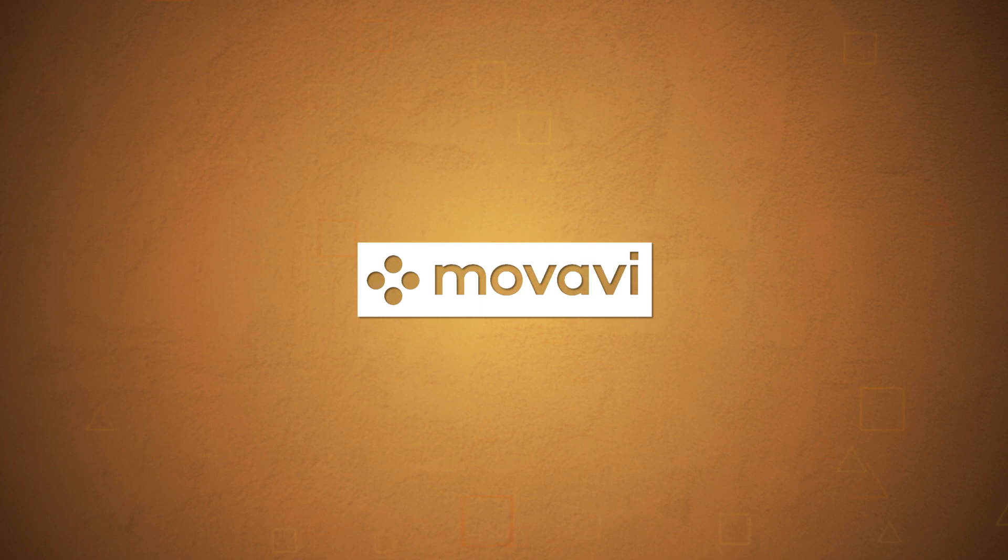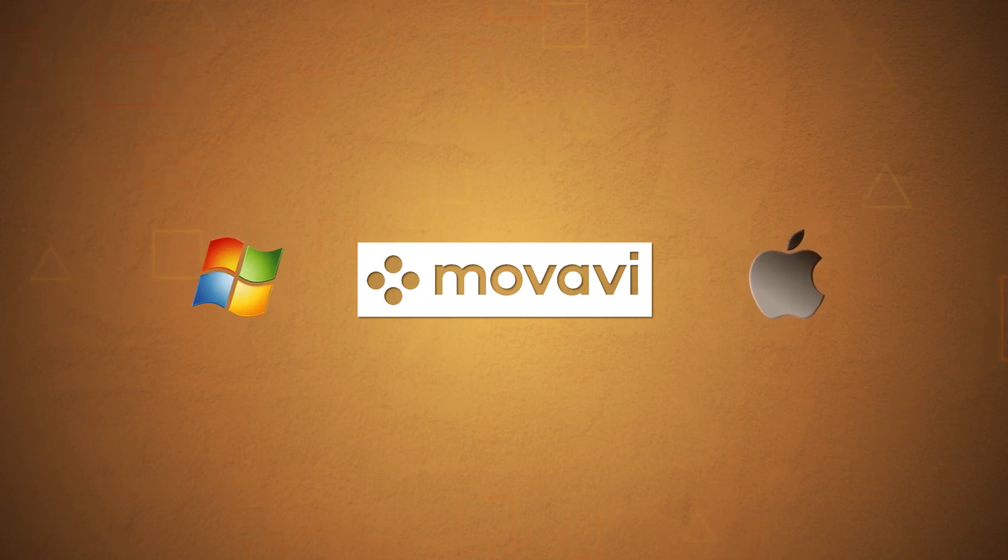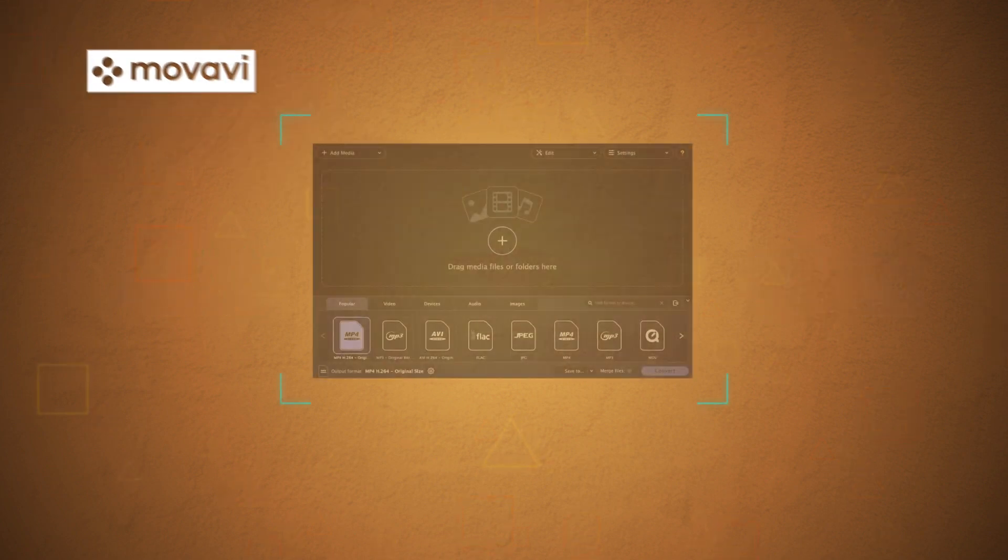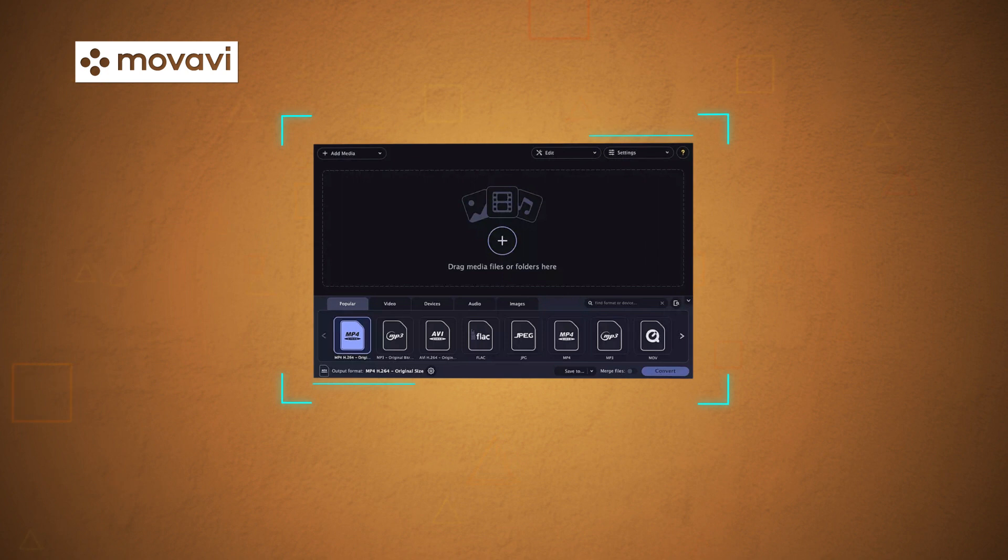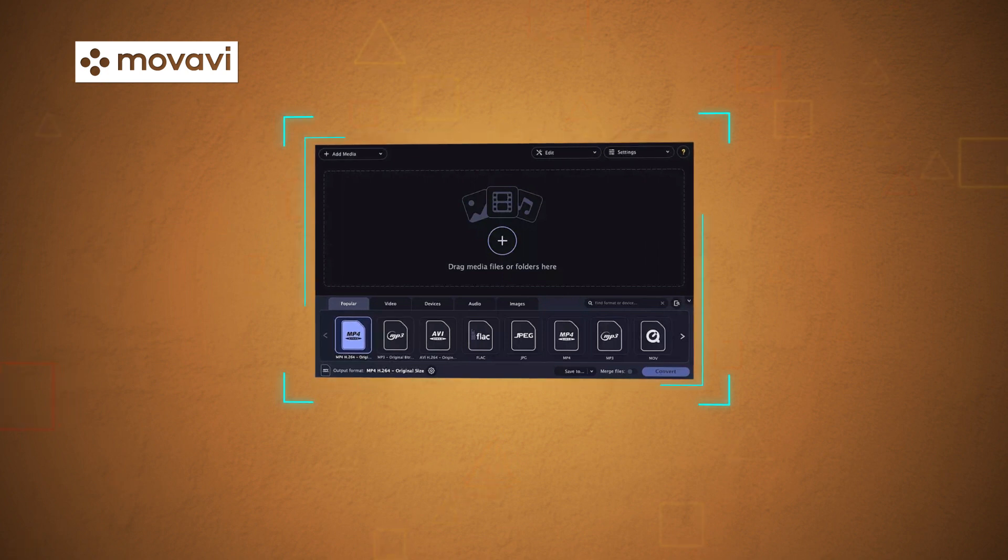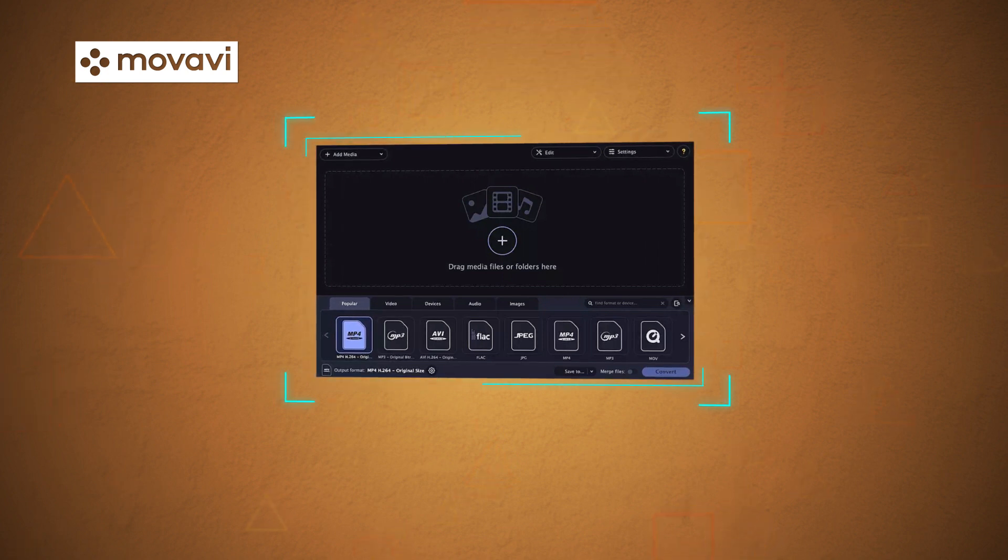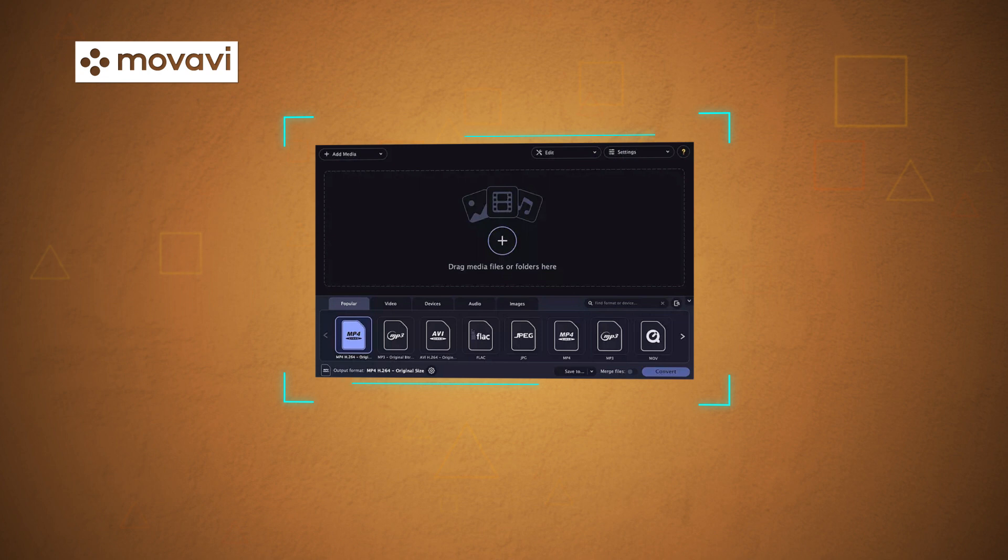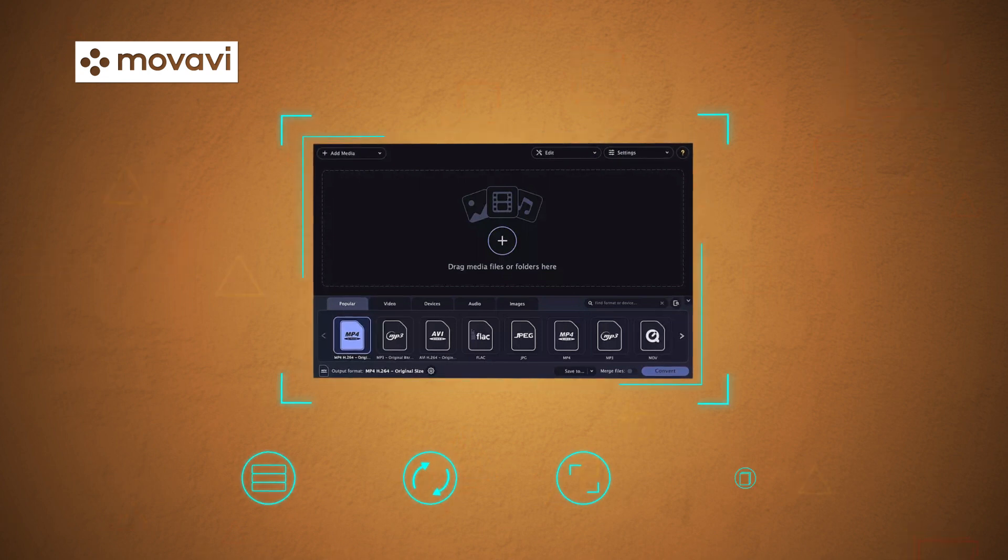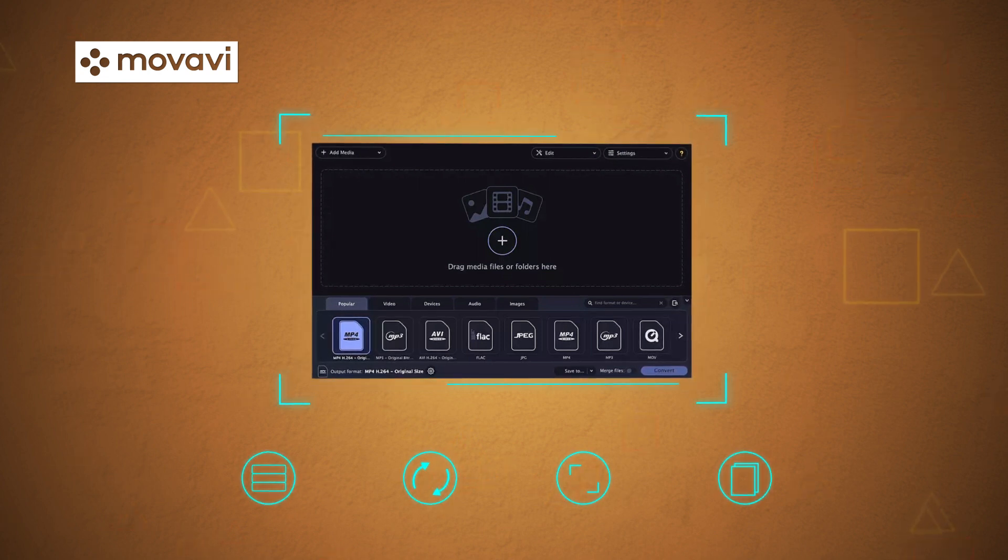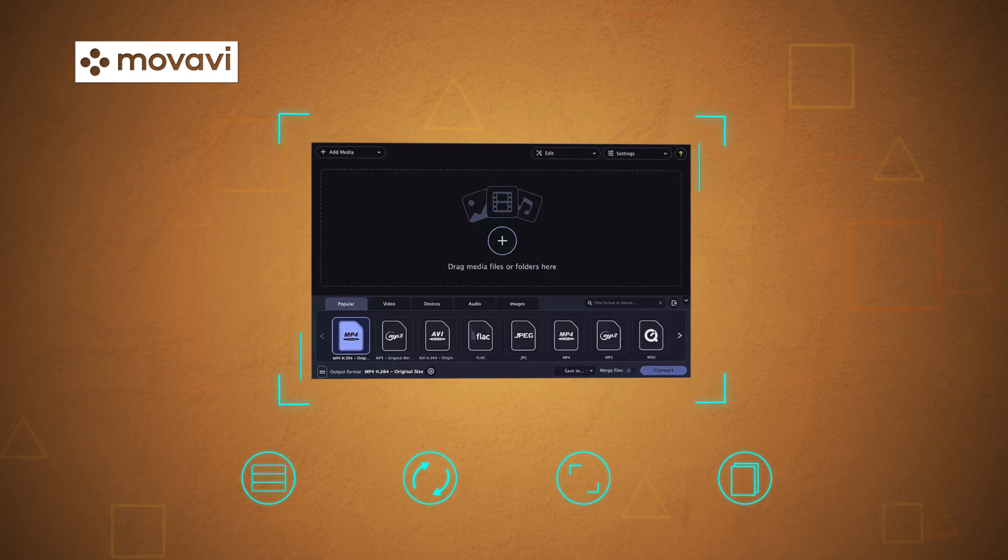Movavi Video Converter runs on both Windows and Mac environments and converts media files to the desired format from more than 180 formats. It supports video editing features like compressing, rotating, cropping, and merging, which makes the interface complex.